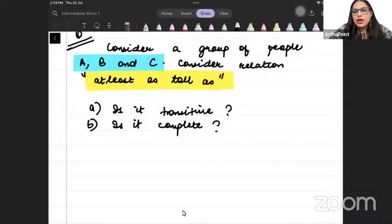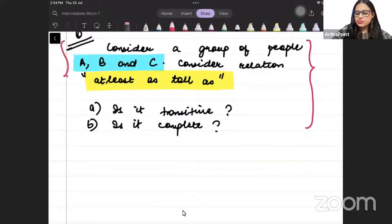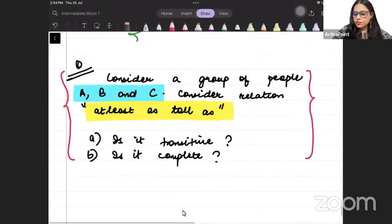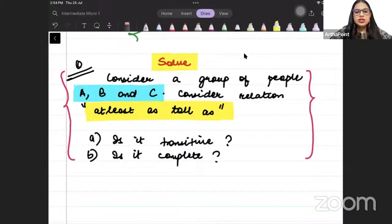Good evening everyone. Let us look at the homework question from the last class. The question says: consider a group of people A, B, C and consider the relation 'at least as tall as'. Is this transitive?